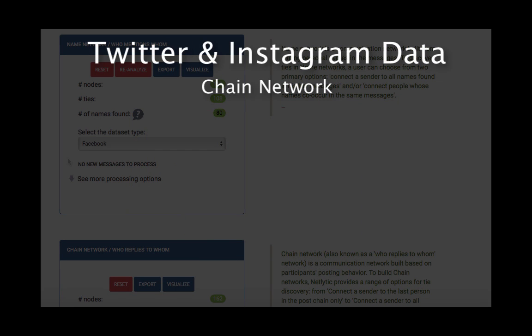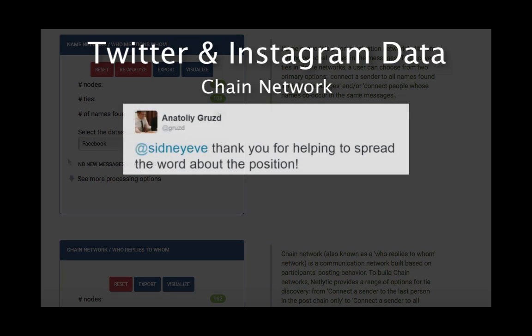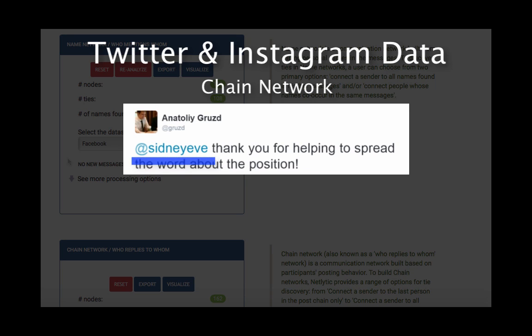Twitter and Instagram are special cases. For them, you can build a chain network even if your dataset does not contain the InReplyTo or To fields. For Twitter and Instagram, a message, if it is a direct reply, will begin with the username. Netlytic will use this information to identify messages, addressees, and automatically build a chain network.